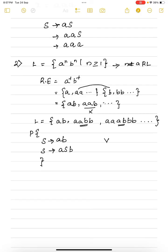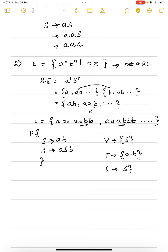So the set of productions is: S → ab and S → aSb. The set of non-terminals is {S}, the set of terminals is {a, b}, and the start symbol is S.